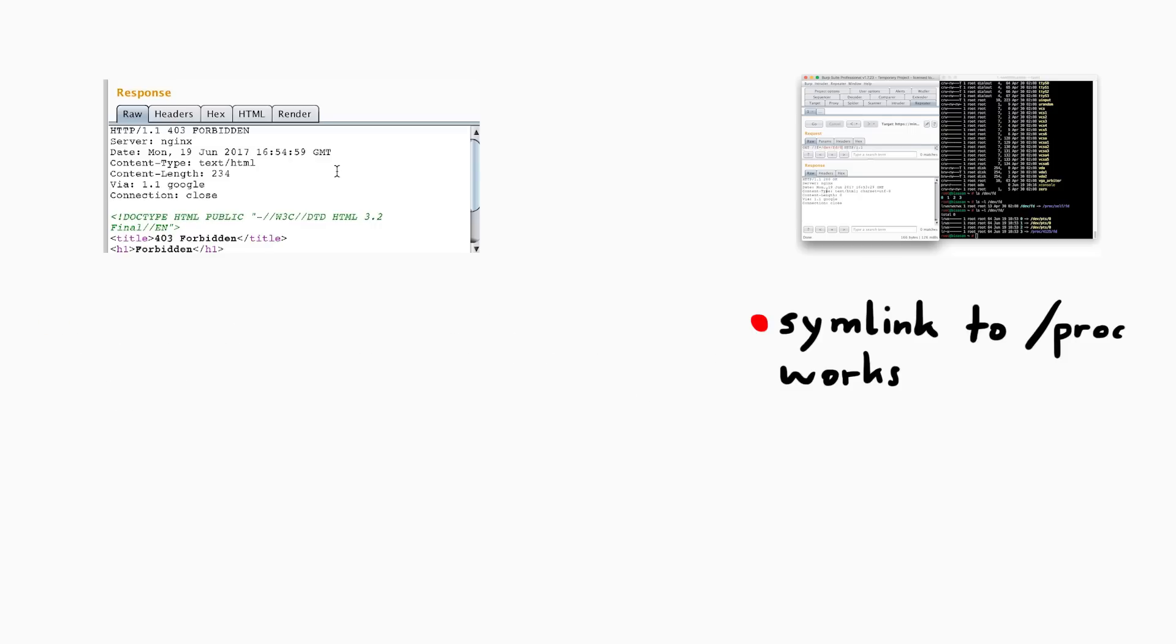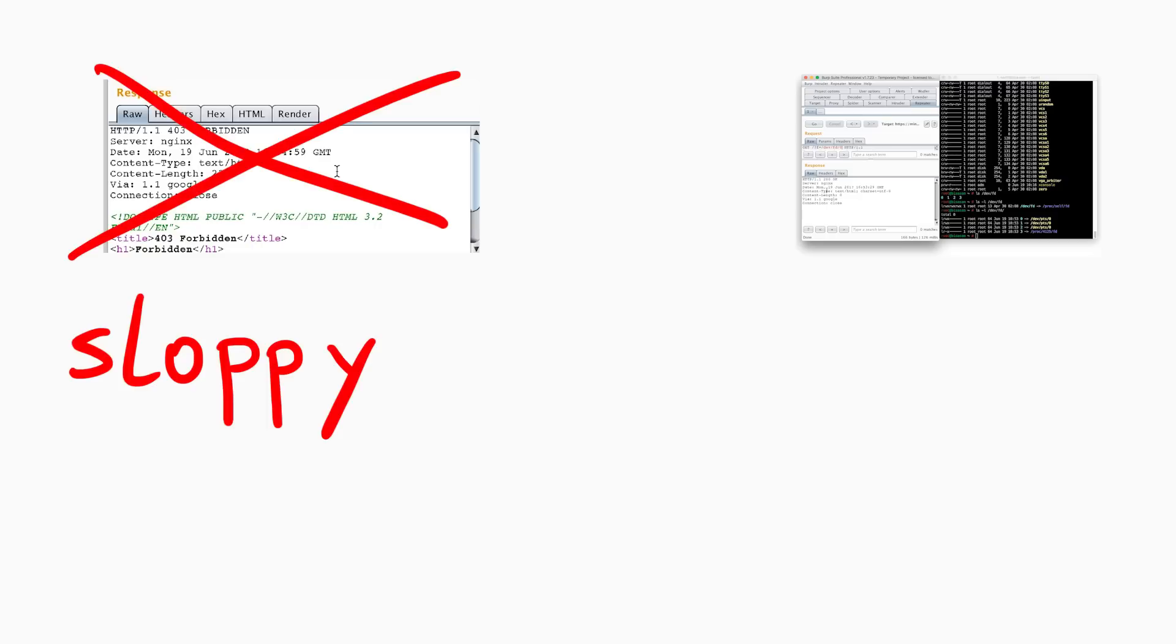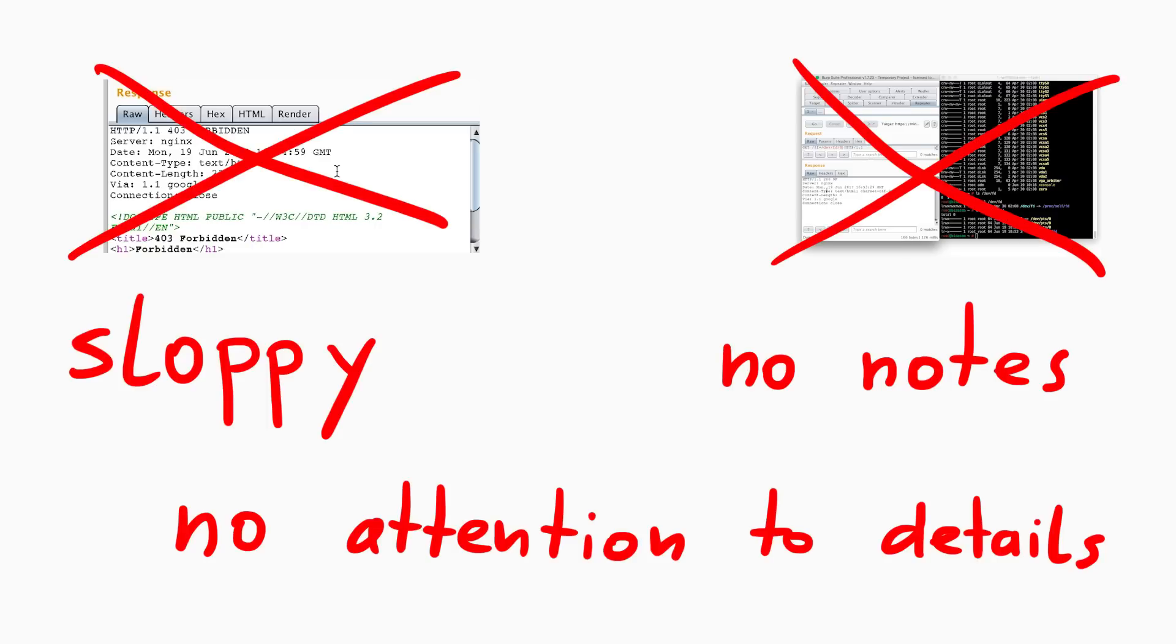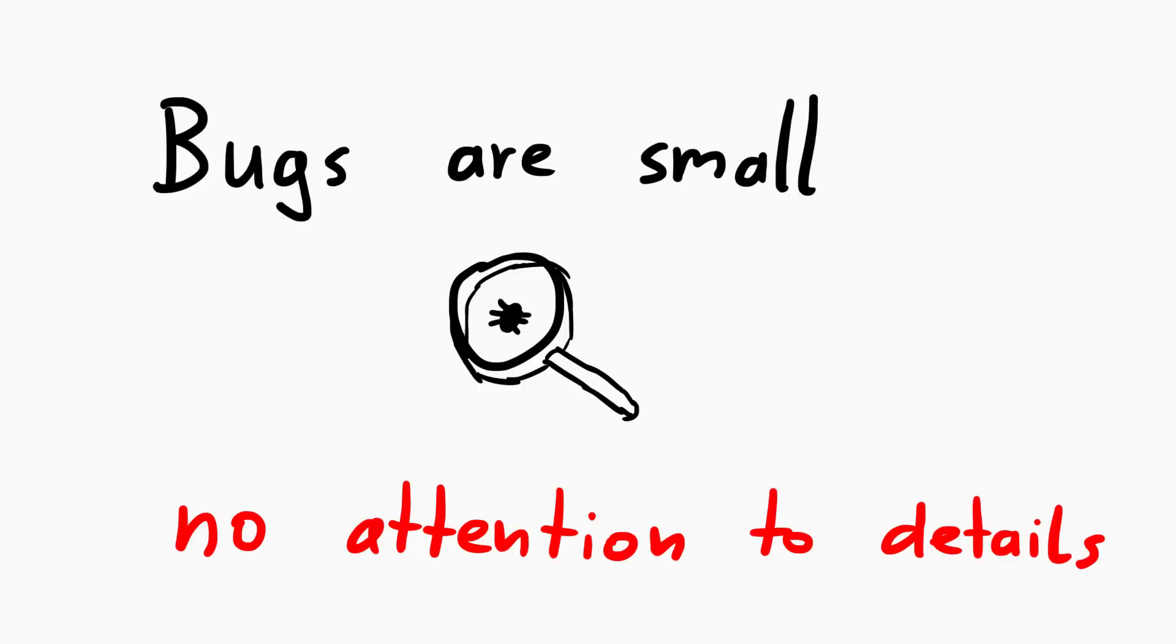But I didn't. I was sloppy, I didn't take proper notes and most importantly I didn't pay attention to the details. Often times when it comes to hunting for bugs, it's the small oddities you must not ignore. A hacker who can focus on details will discover great vulnerabilities.